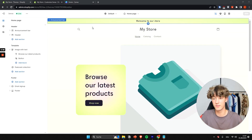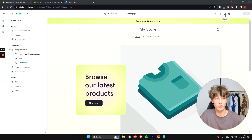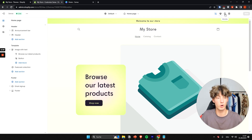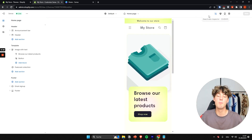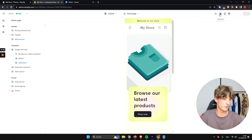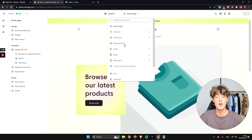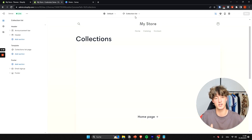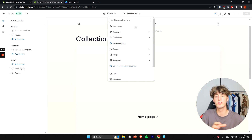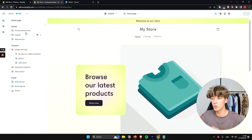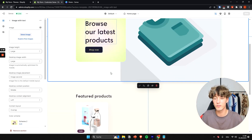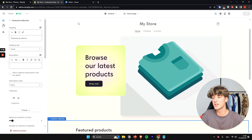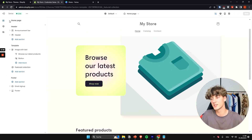Before editing anything, let me show you how the editor works. At the top, you can change the view of the website, which is really important because most visitors will be on mobile. You can also switch between different pages, like the collection list. On the left panel you have all your different elements and sections.